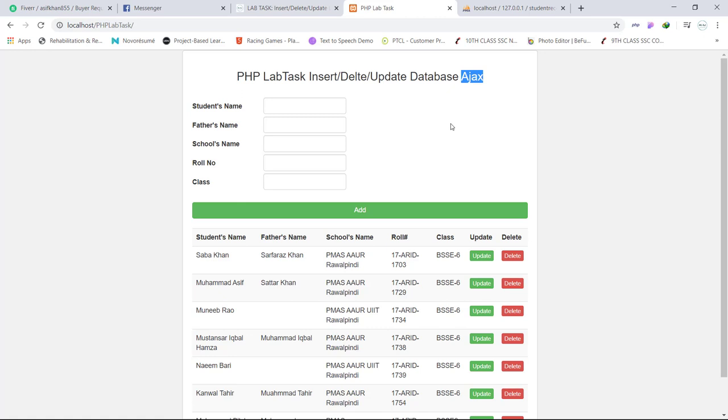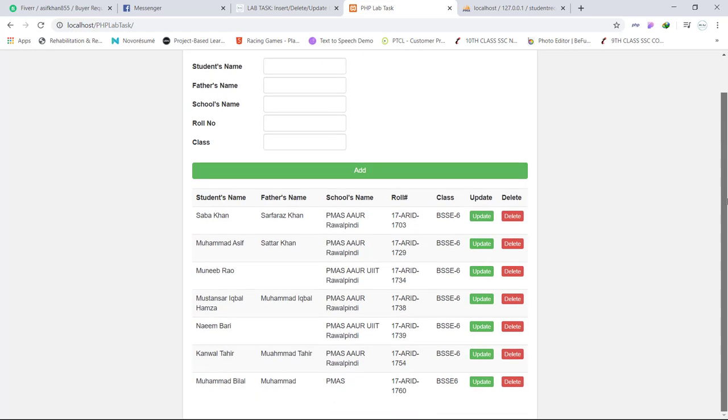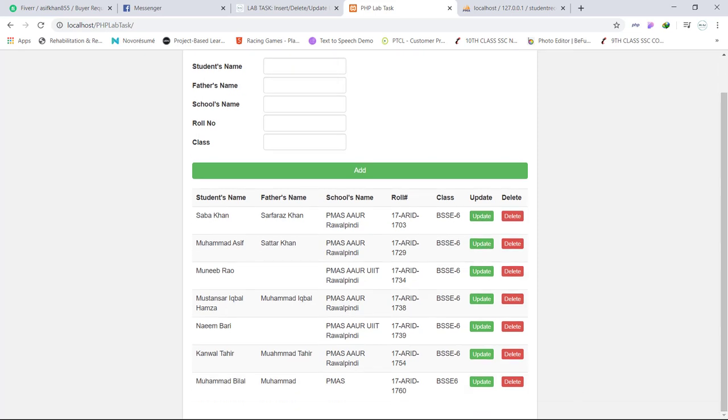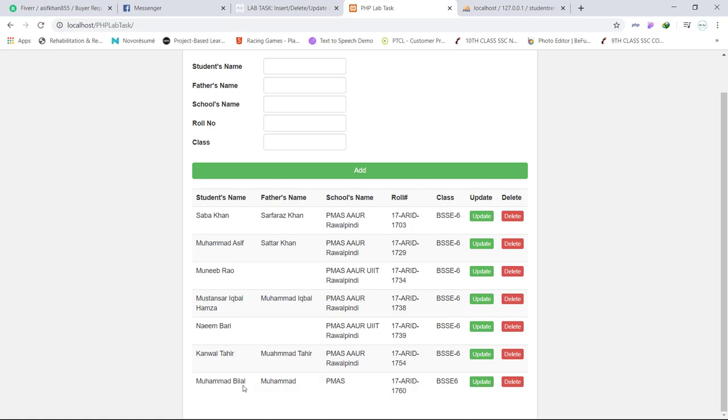So this was our first task to add data into database. Our second lab task was to update data into database. For example, the last record that I have just added, Mohammed Bilal, I want to update its name or anything, any field except role number.